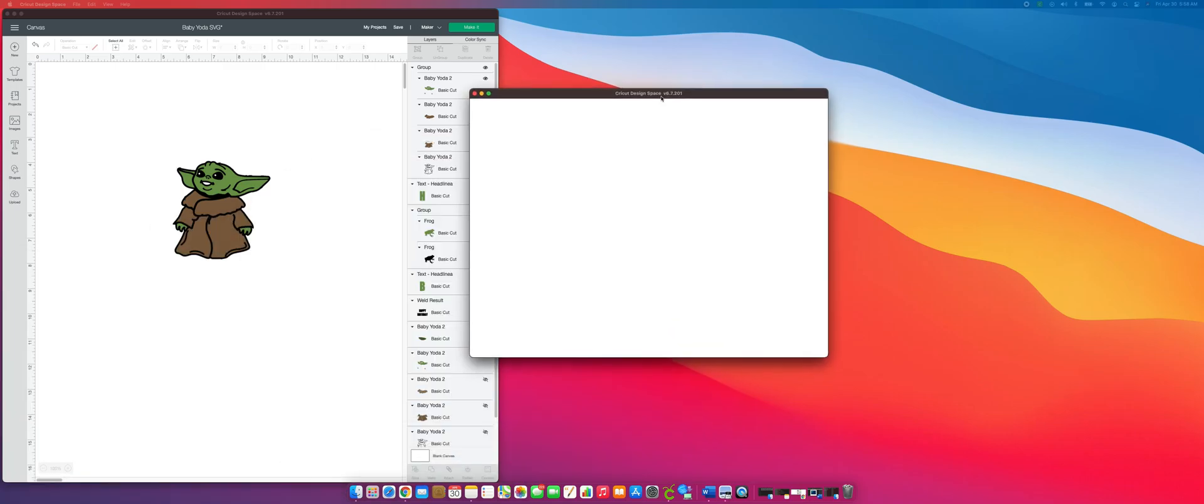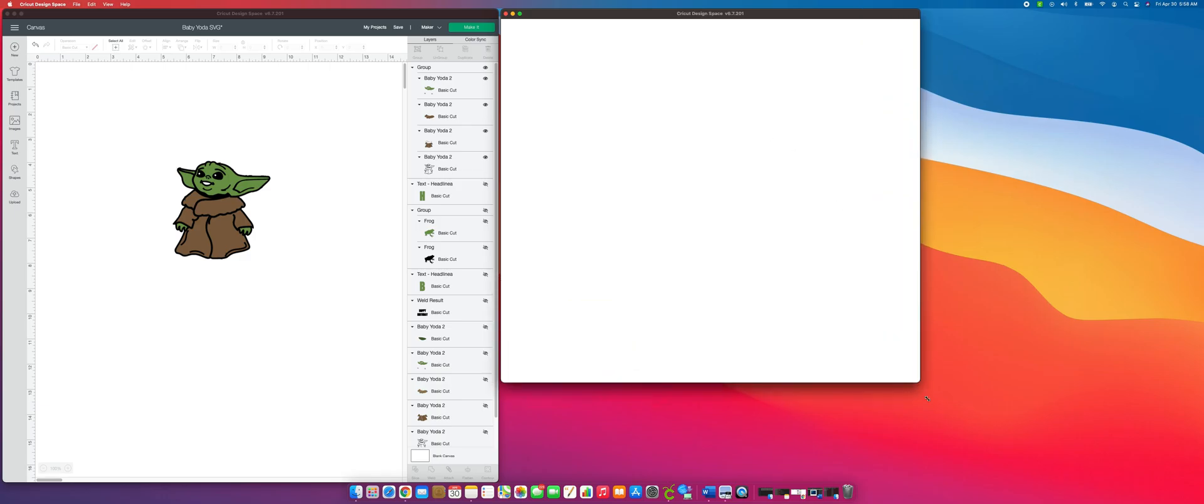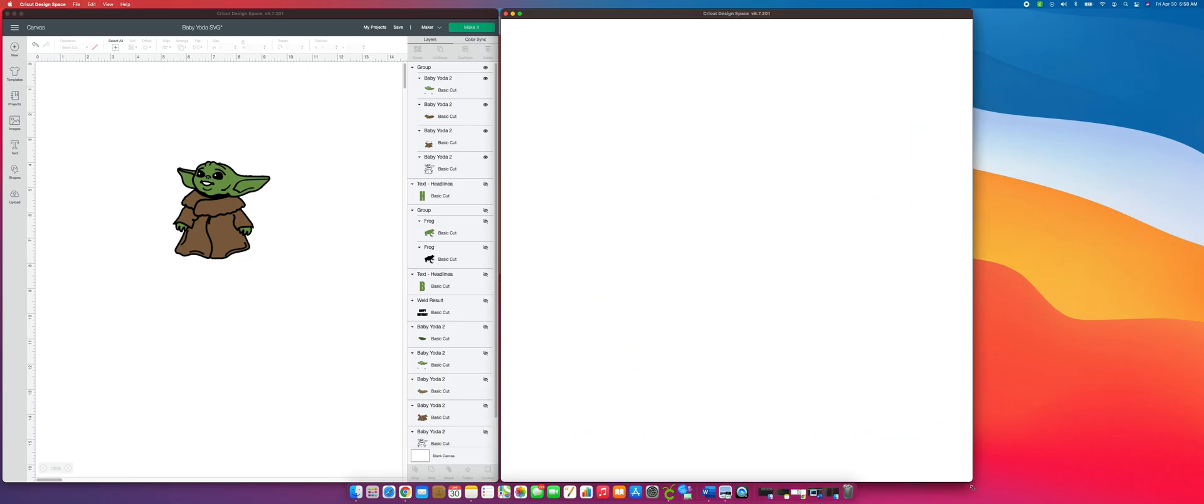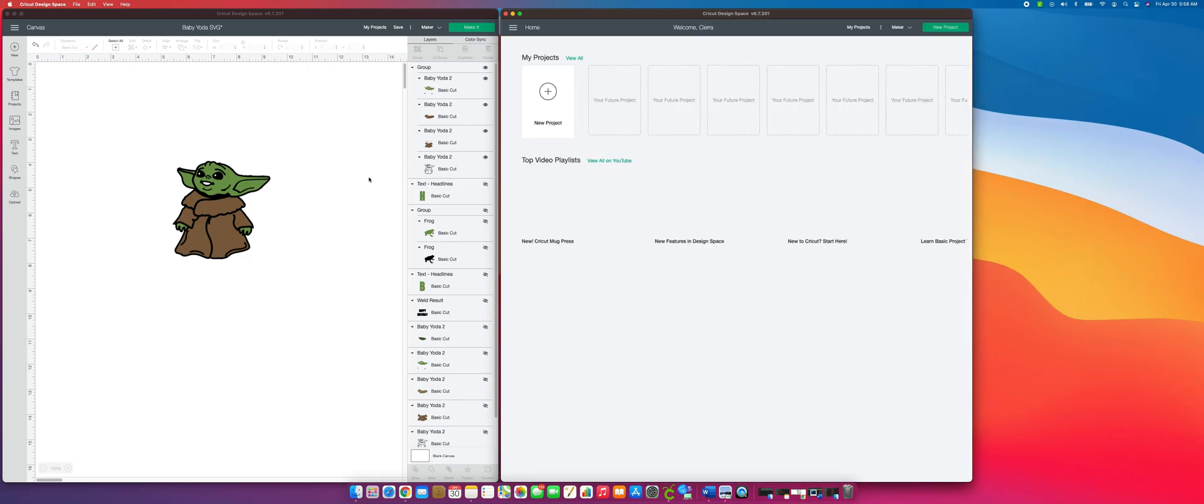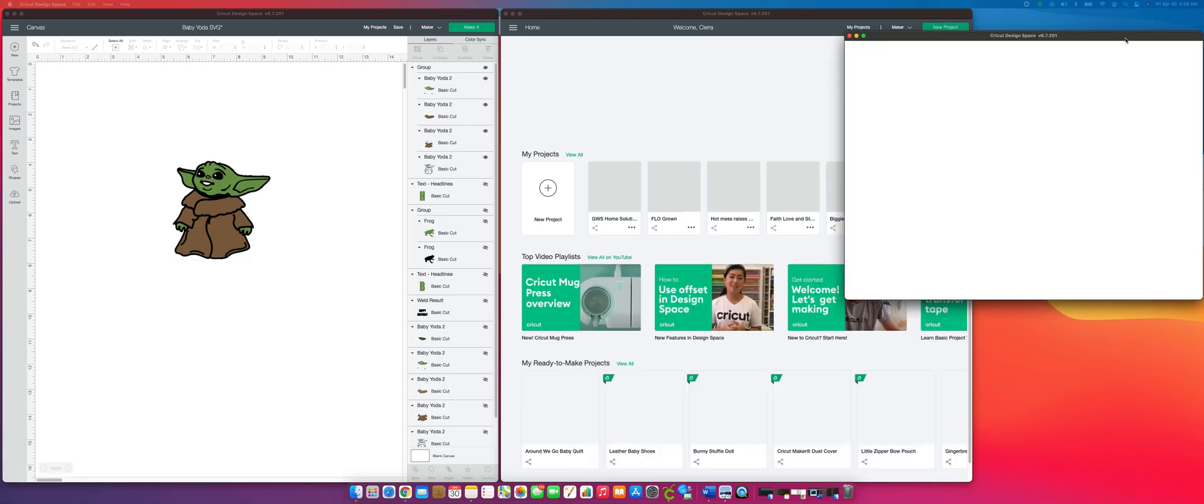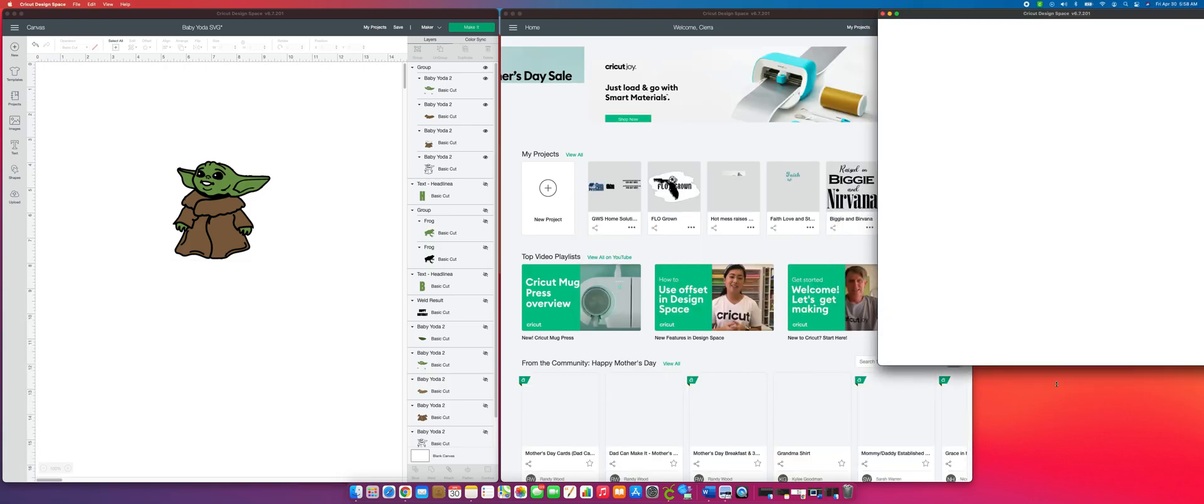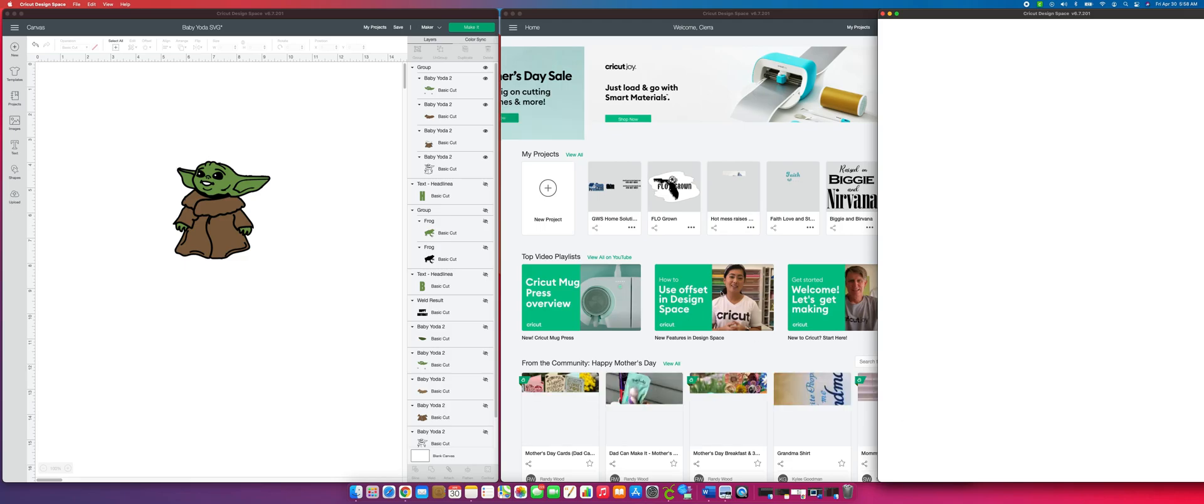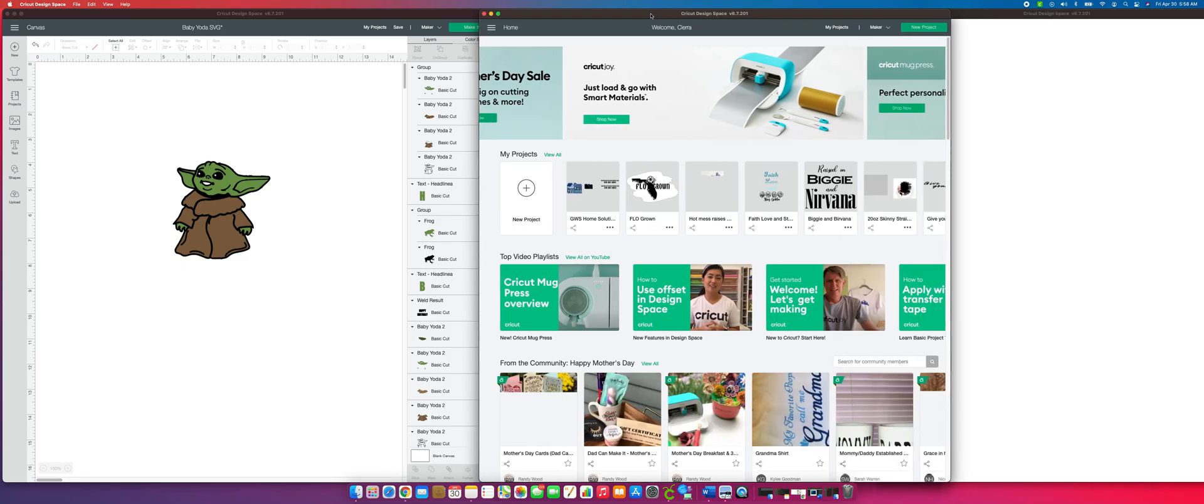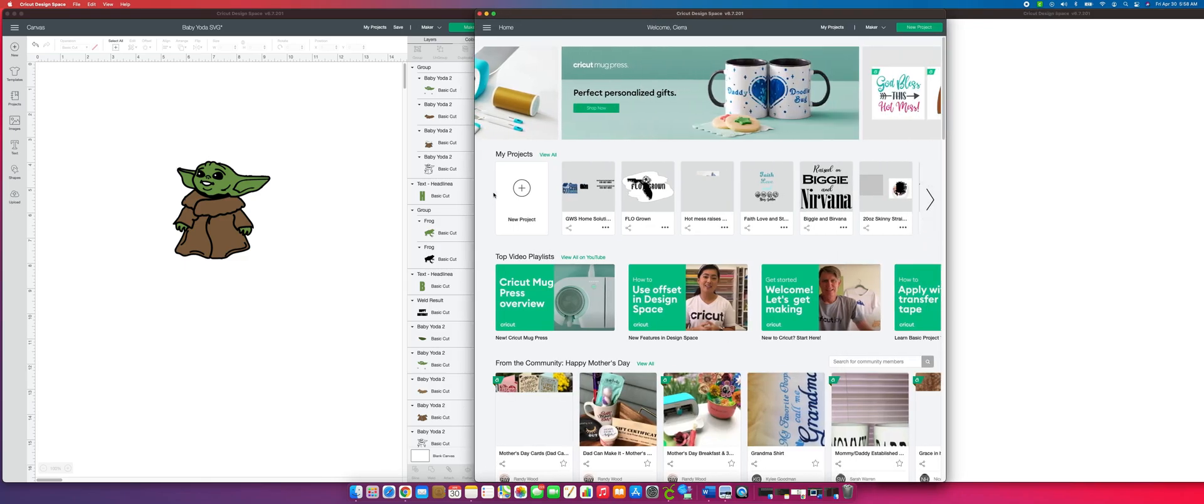And it's going to open up a new window right over here. And then if you want another one open, File, New Window. It keeps opening up on my other screen but that's okay. You can have as many Design Space tabs open as you want.